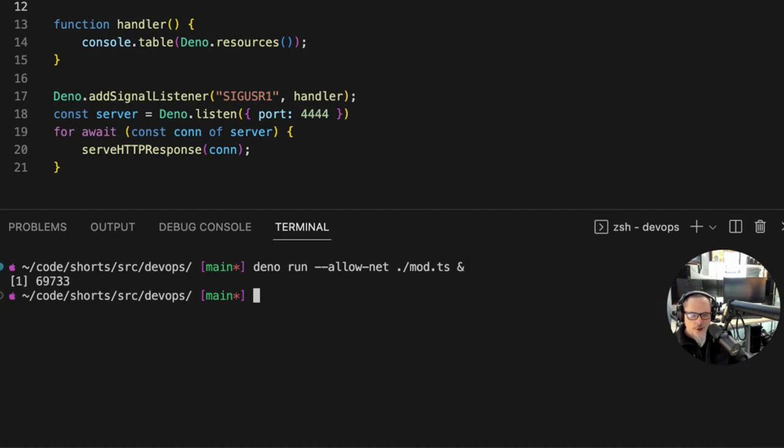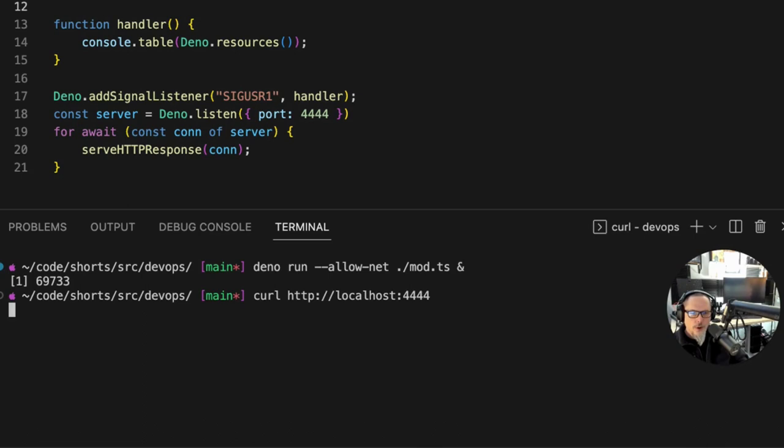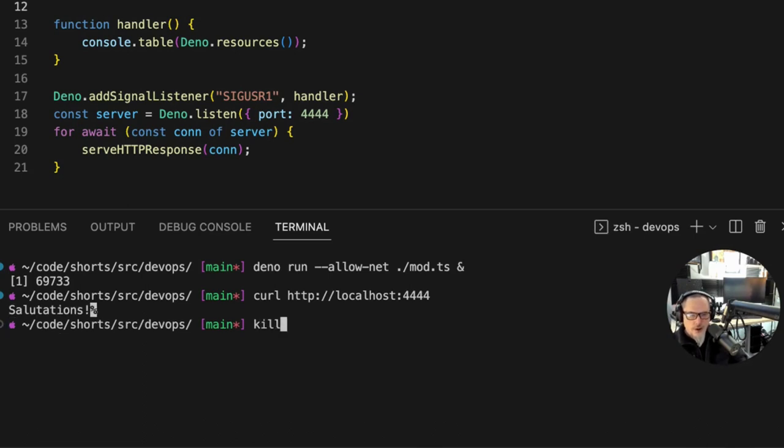Well first let's make sure the server is working. 144 salutations, okay yes it's working. So kill, one of the probably worst named commands that we have - it's not actually kill that kills the process, it's the signal that kills the process. You can use kill to send friendly signals to processes too.